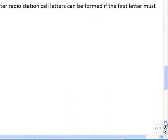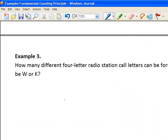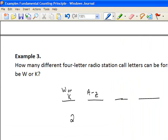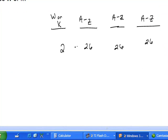Let's try another example. How many different four-letter radio station call letters can be formed if the first letter must be a W or a K? We have four letter positions to choose. The first letter must be W or K — two options. The second, third, and fourth letters can each be anything from A through Z — 26 options each. So we multiply our choices together.